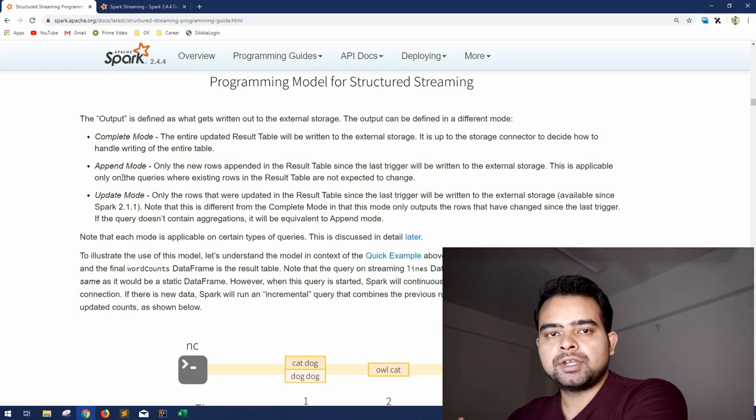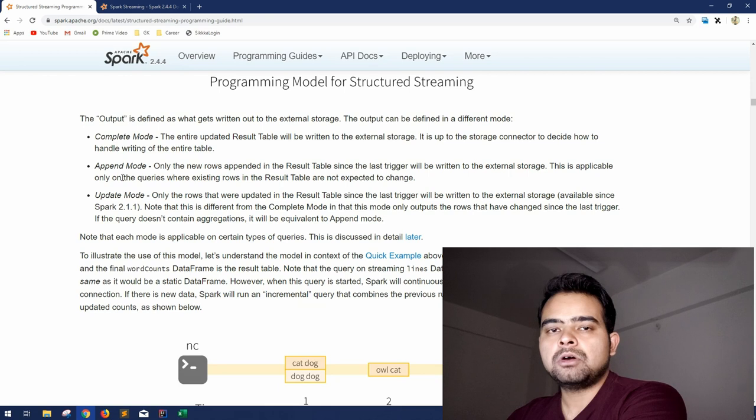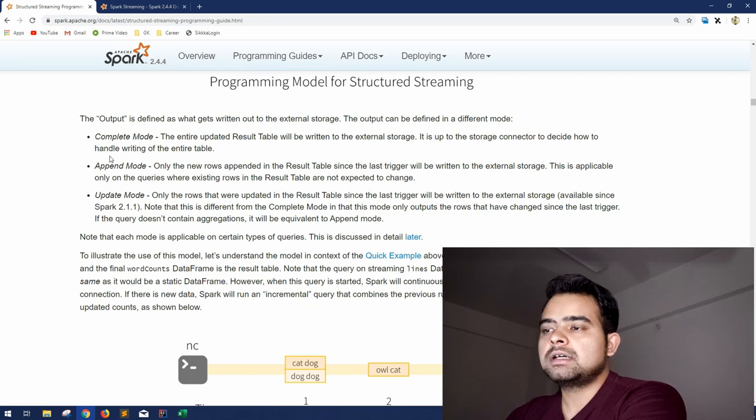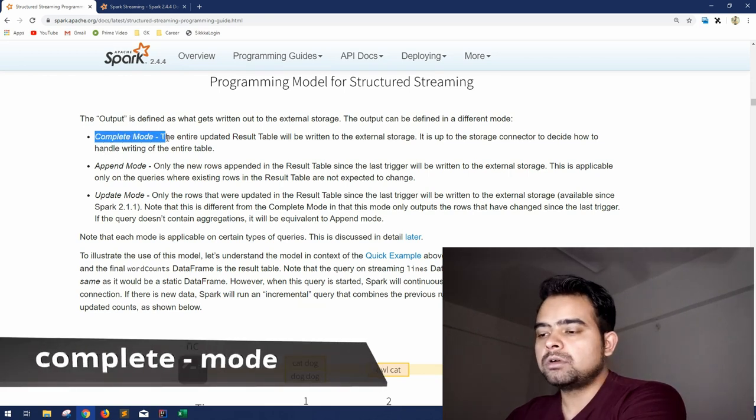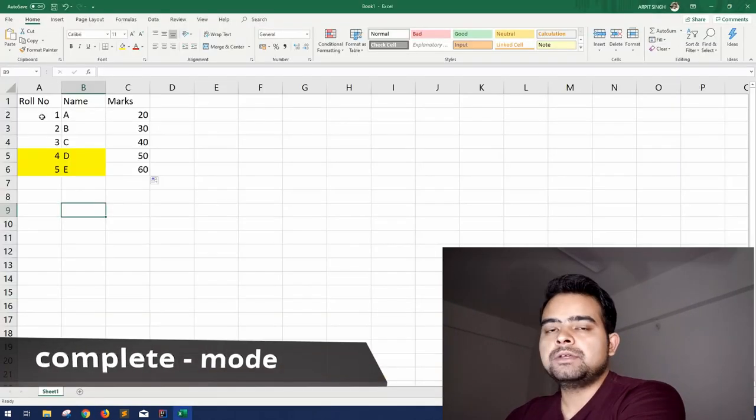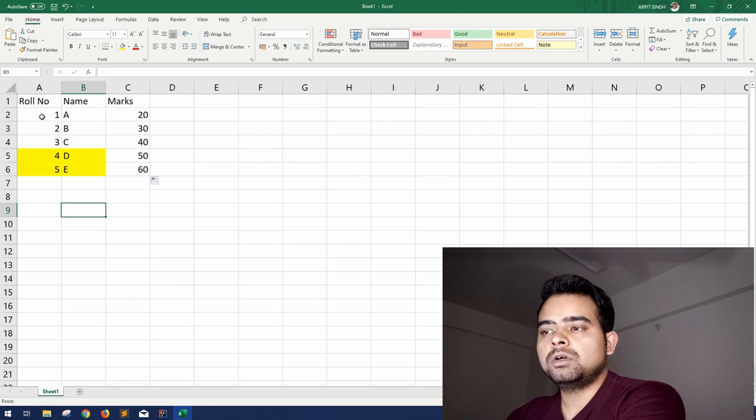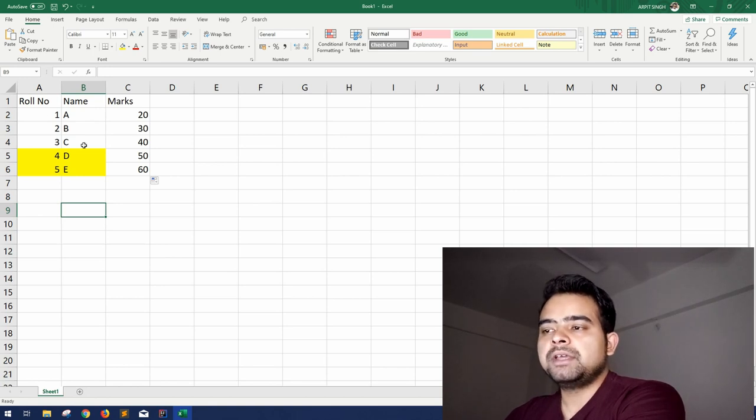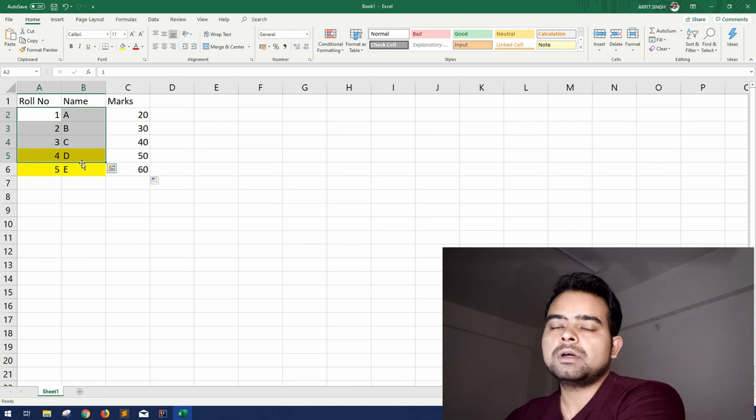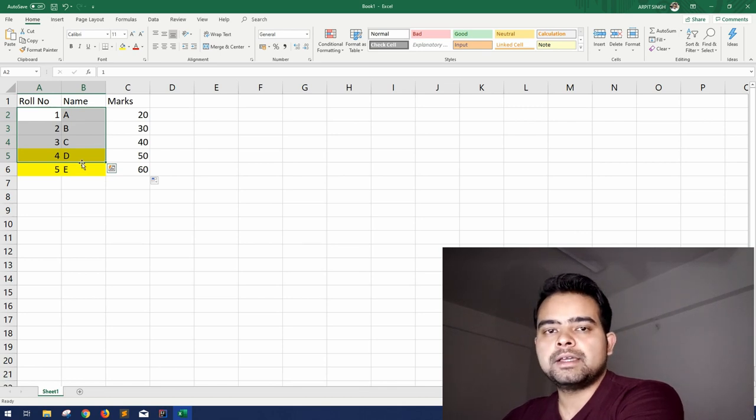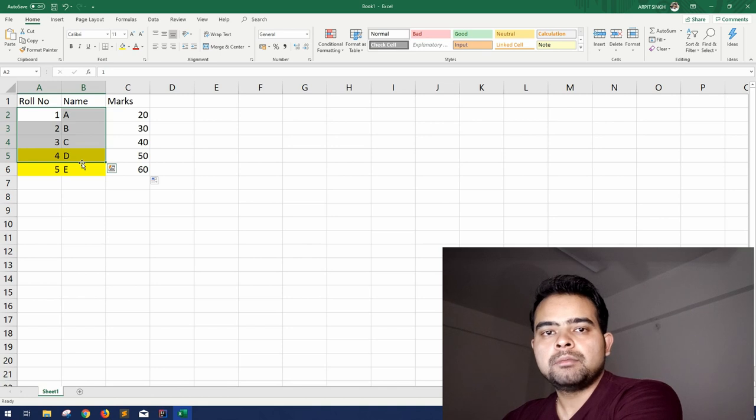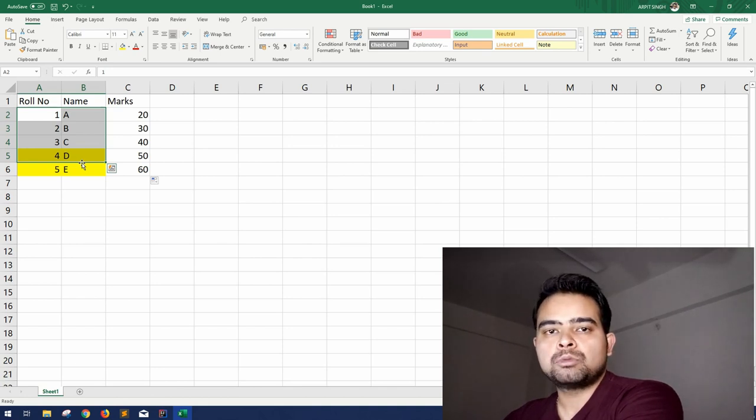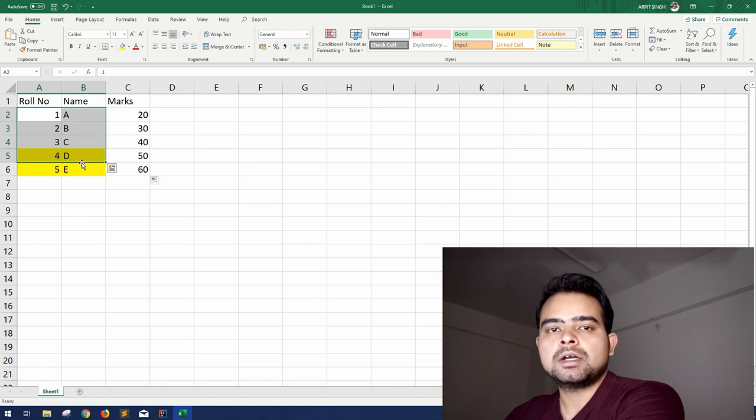To understand this better, let us see what are the output modes that Spark provides us. We have basically three modes that are very important and you should try them all. First is complete mode. Complete mode means when you start the streaming using complete mode it will consider all the previous data as well as the new data. So in case you are doing some aggregations in which obviously the complete data is required because only the appended data cannot give the correct output of the aggregations, in this case you can use the complete mode.